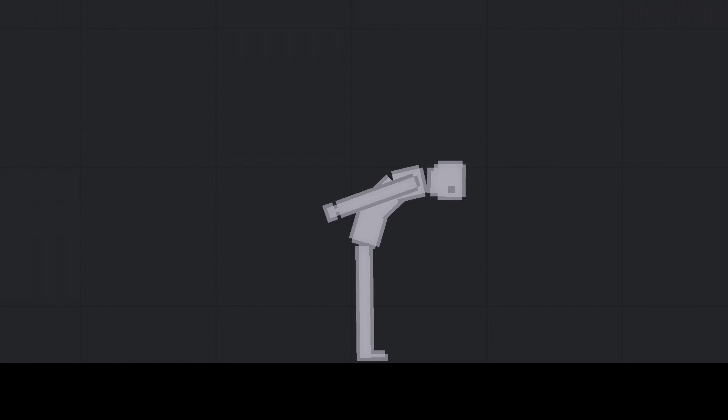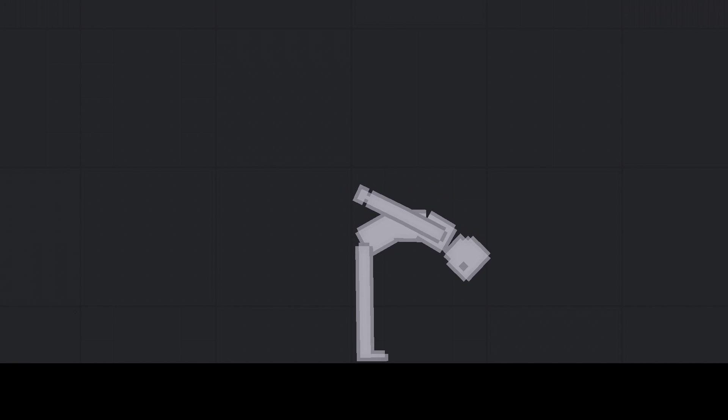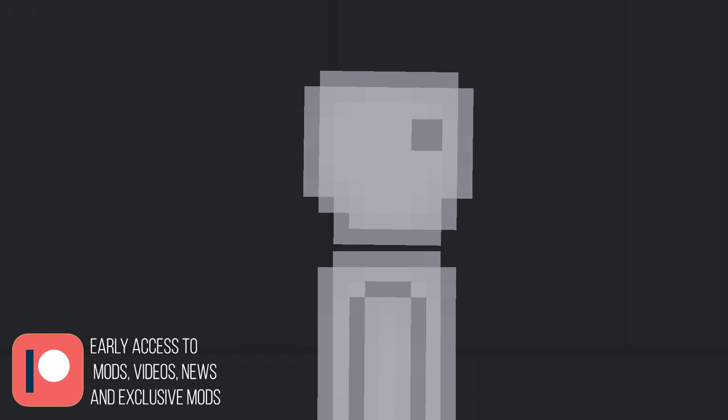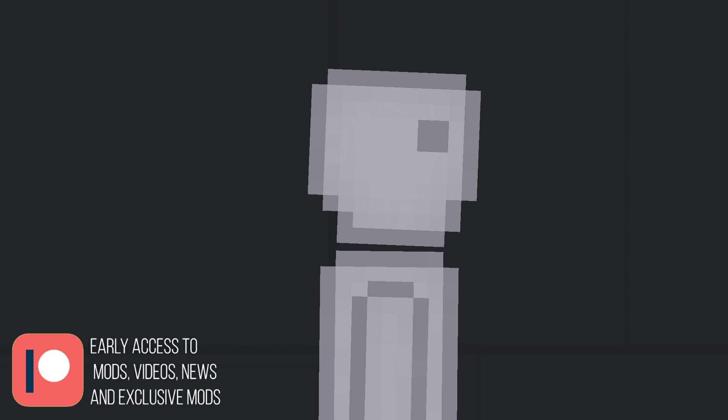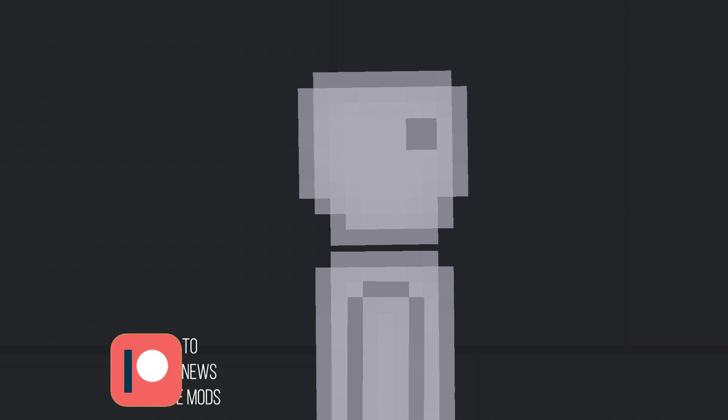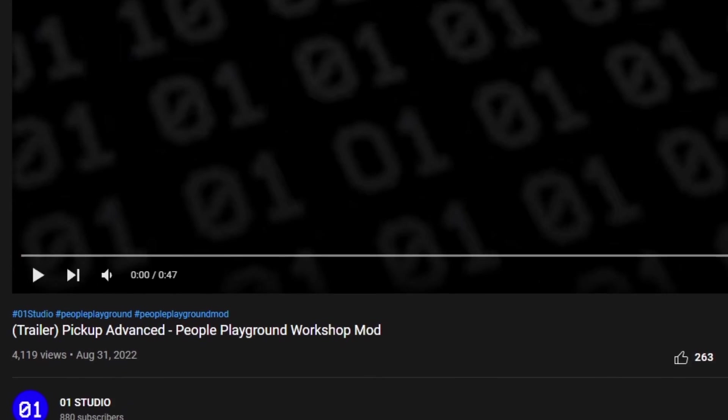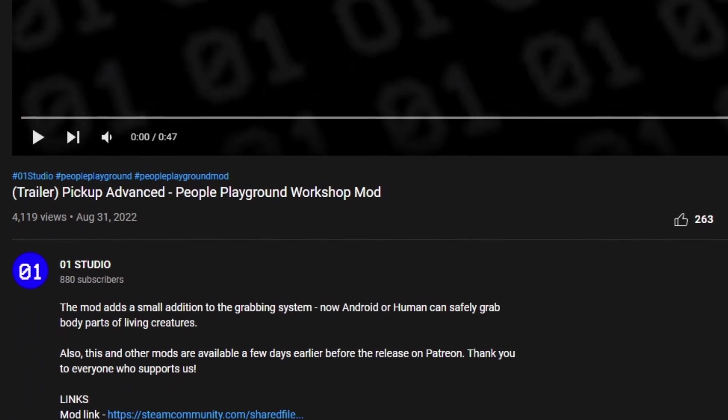You can also support us on Patreon for our hard work. There we publish mods and videos before and sometimes some useful or funny exclusive mods. You can find the link in the description.